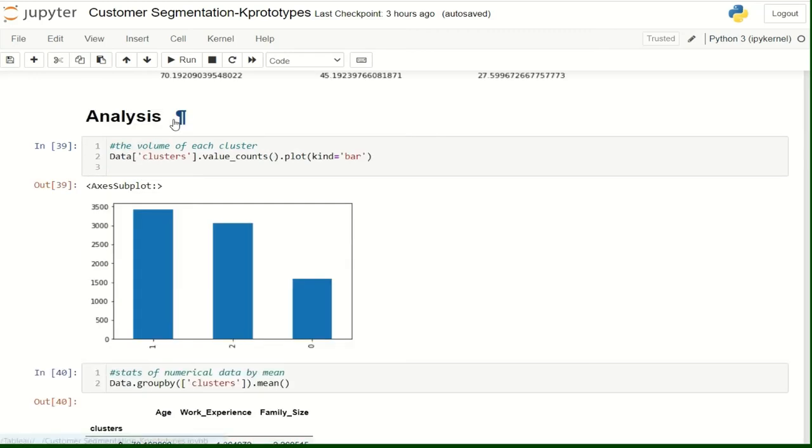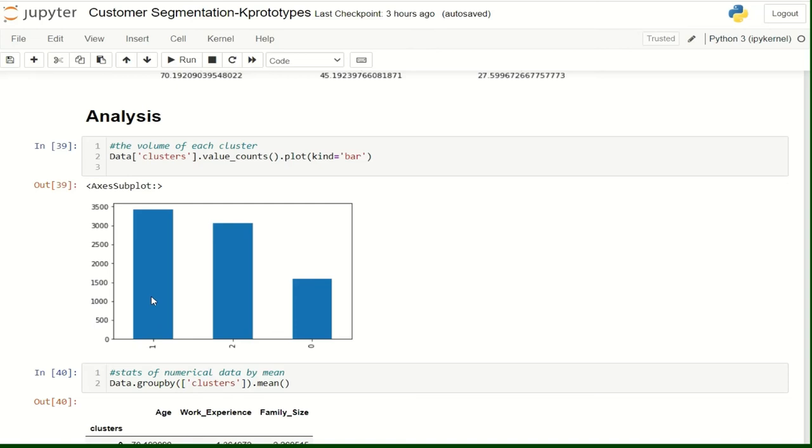Let's do a quick analysis on the clusters. When it comes to volume, we see that cluster number 1 has the bigger volume, next is cluster number 2, and the least one is cluster number 0.